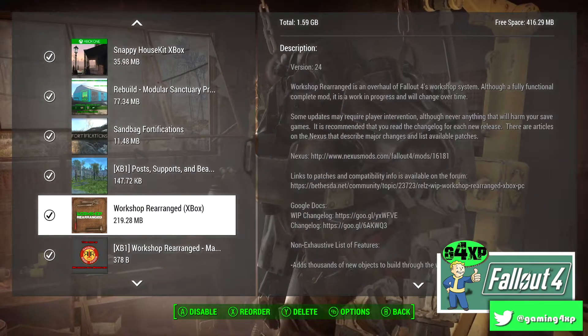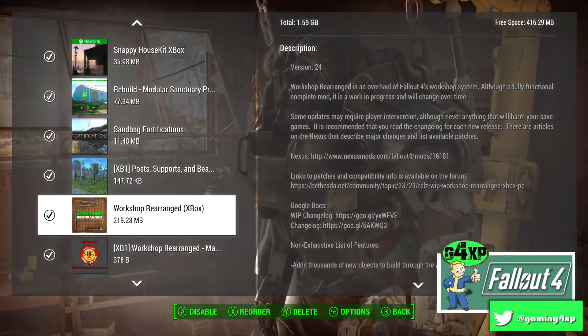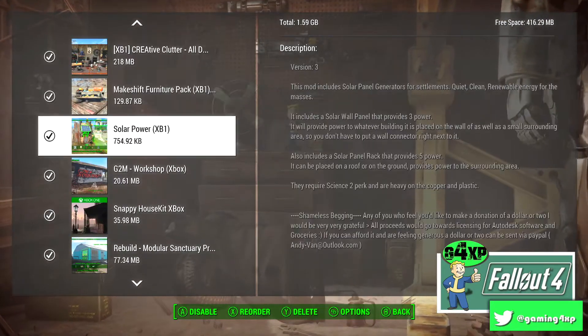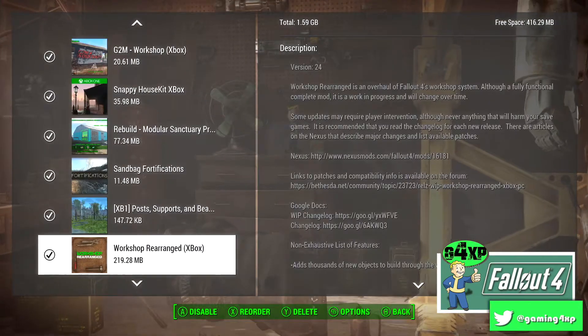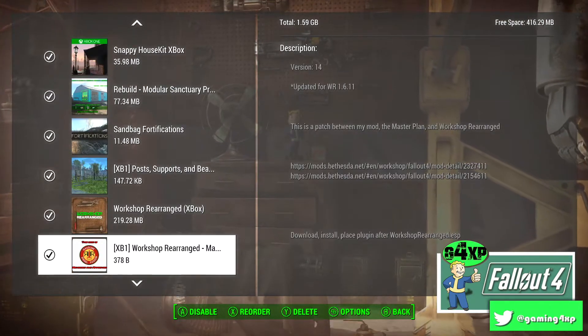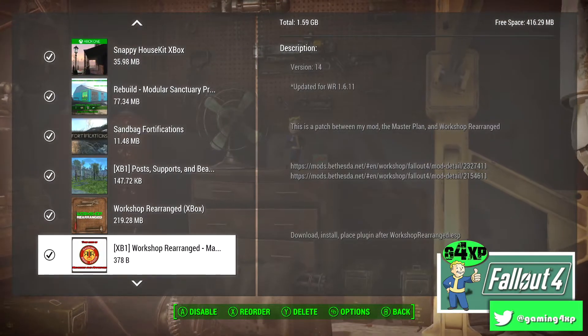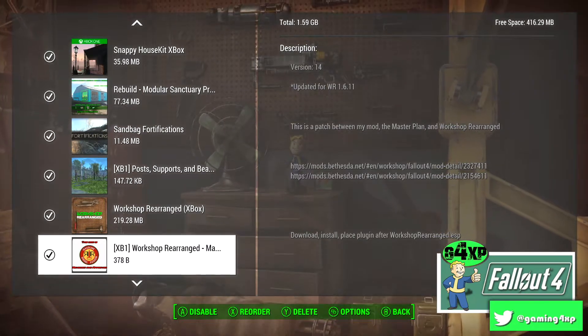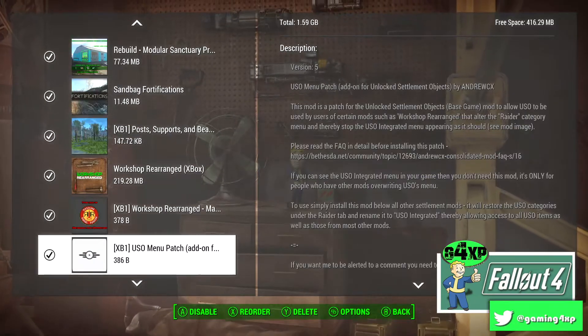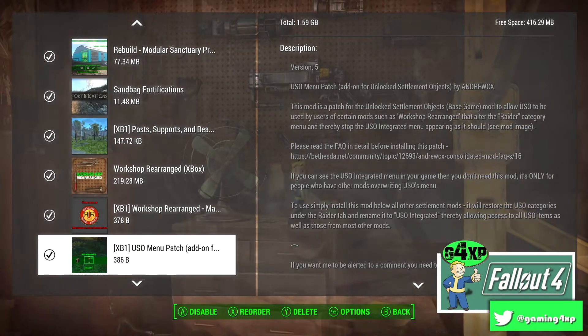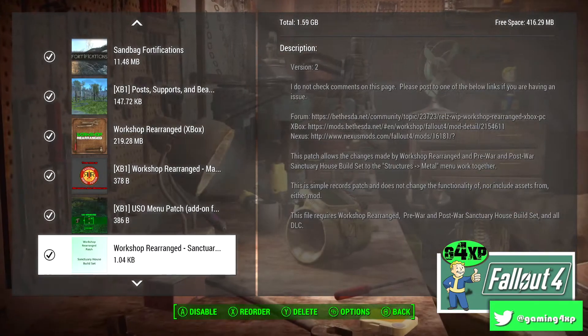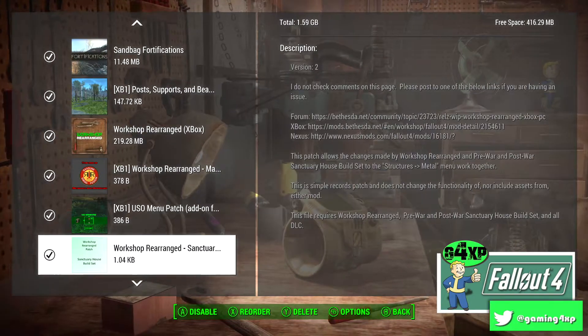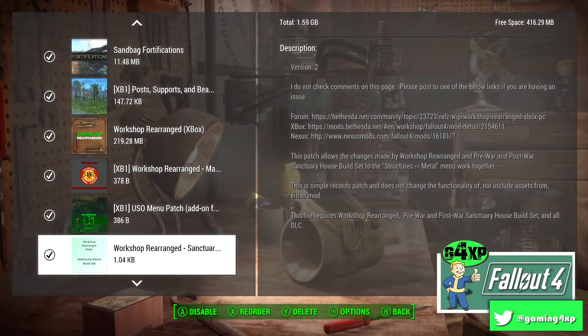Then below that, so that's all kind of the decoration mods all together. Then under that I generally have my patches, so this is a Workshop Rearranged patch for Master Plan, one for USO and then one for those Sanctuary house builds.